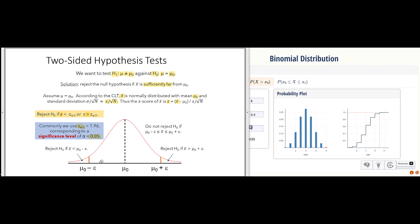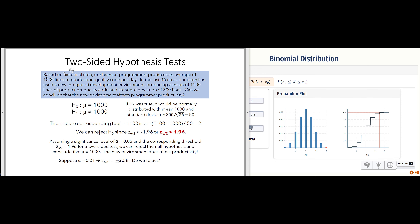This is a two-sided hypothesis test because we're not trying to say the mean is well above or well below mu naught — we're making the alternative hypothesis that the mean is not equal to mu naught. Based on historical data, our team of programmers produces an average of 1,000 lines of production quality code per day. We measure a random sample over 36 days using a brand new integrated development environment, producing 1,100 lines of code per day with a standard deviation of 300 lines per day. Can we conclude that the new IDE affects programmer productivity?